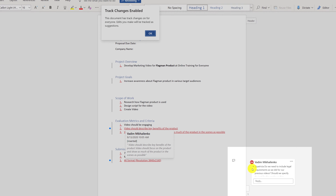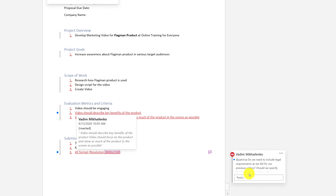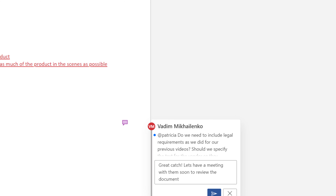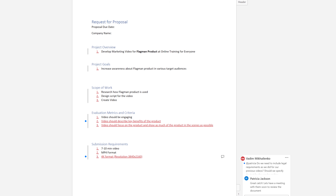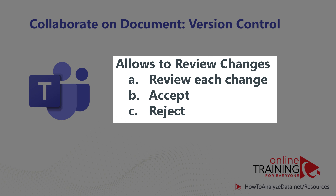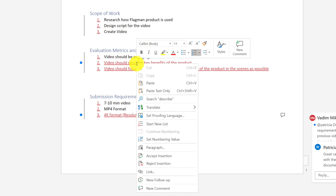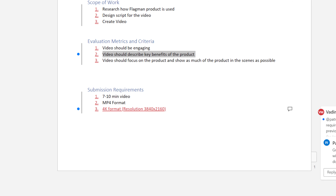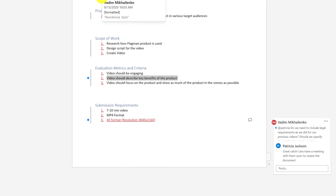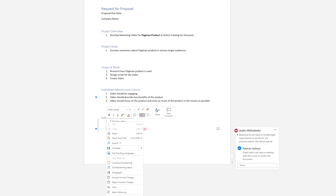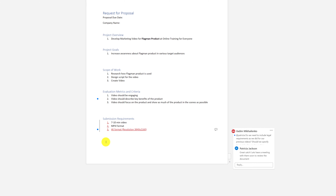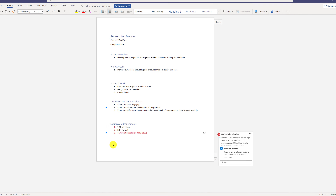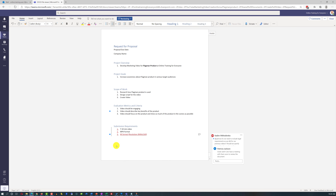Patricia saw the comment Vadim added and thought it made sense, so she wrote back: 'Great catch. Let's have a meeting with them soon to review the document,' and posted this reply right in Word Online. As a next step, Patricia decided to review Vadim's changes one by one, accepting or rejecting them as needed. She was very happy with the first change and right-clicked to select Accept Insertion, making it permanent. She accepted all the numbers Vadim had added, and was also happy with his catch about the 4K format — creating video in a new format helps it last longer on social media and other marketing channels. So she accepted that change as well.